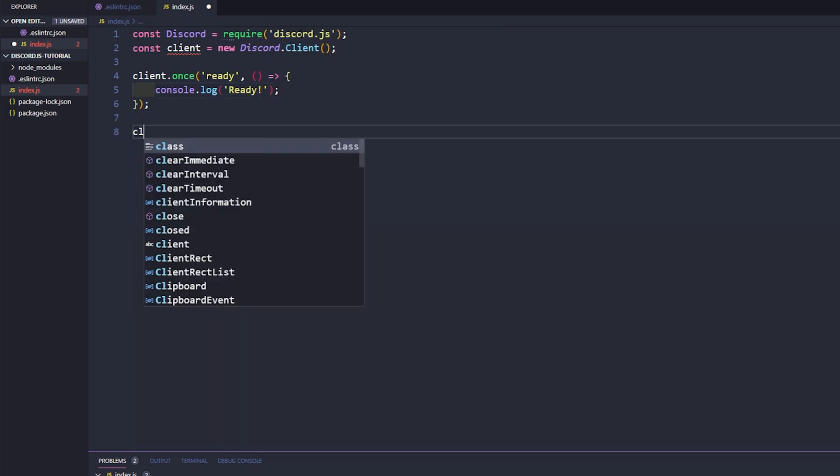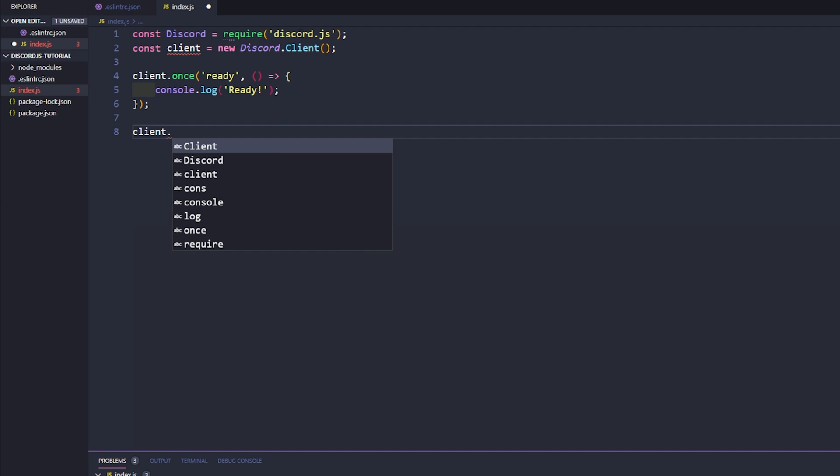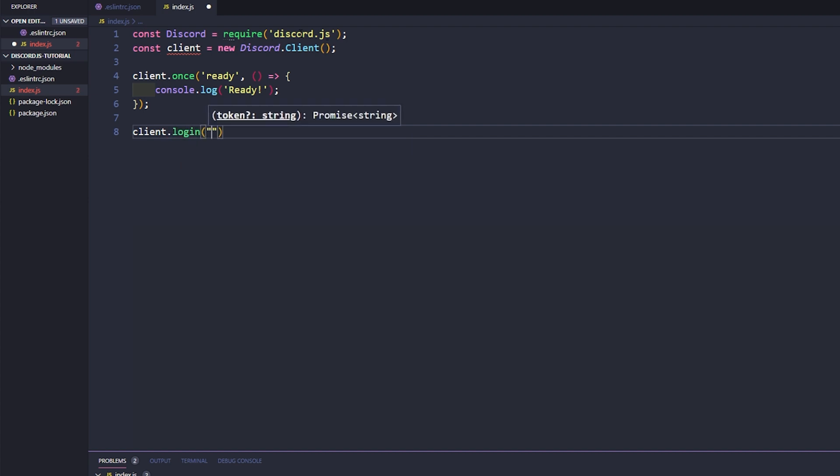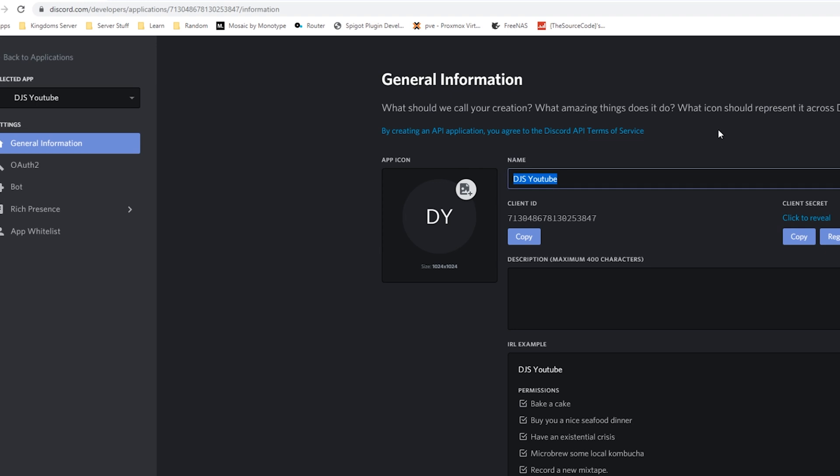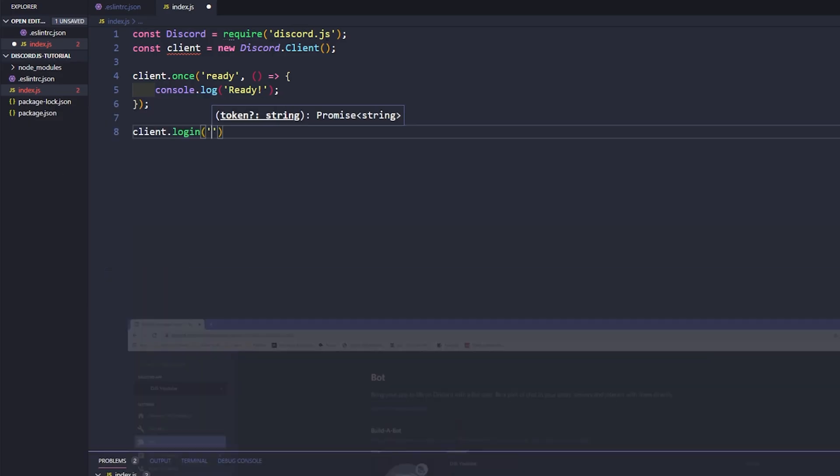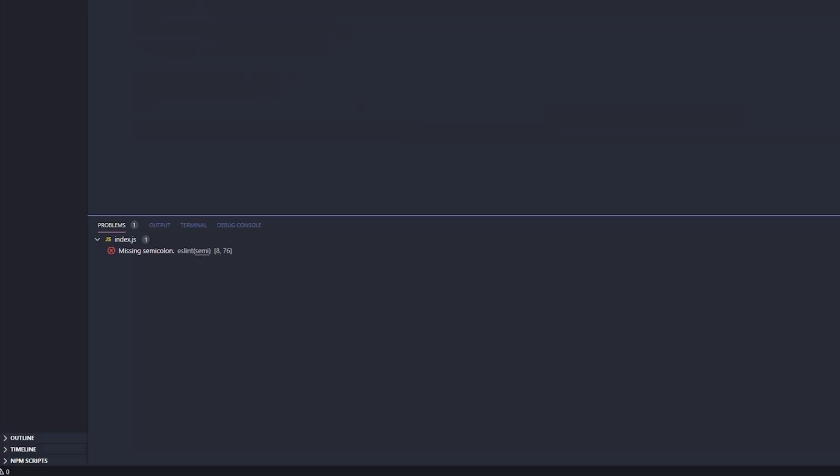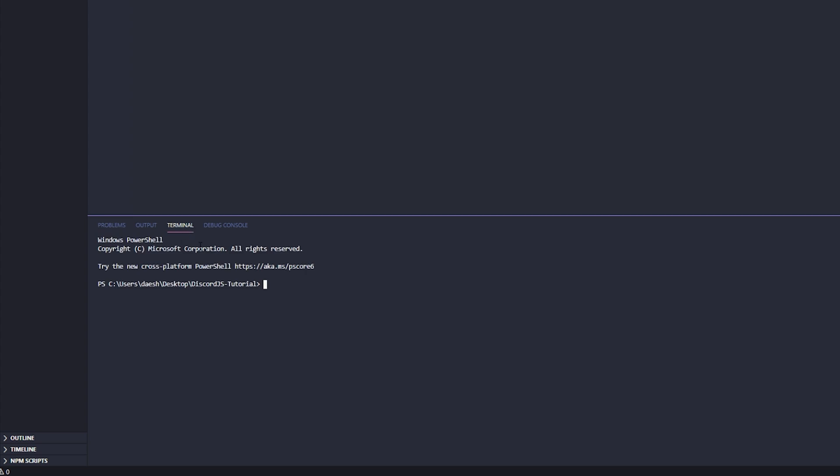And then let's just go ahead and say client dot login and we will go ahead and add our token, which if you guys go to the discord.js site, if you go to your bots you can go ahead and reveal your token. I'm going to reveal it because I'm going to change it anyways, and then we can just copy it and then we will paste it into here. Now everything looks good, and then we'll just add our semicolon at the end.